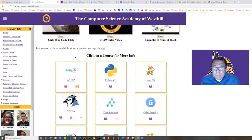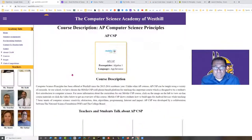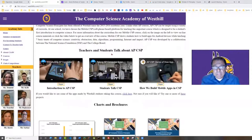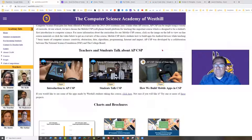Let's have a brief look at the page for Mobile CSP, which is West Hill's version of AP Computer Science Principles. Here you can see some students talking about the course. The course is unique in several respects.